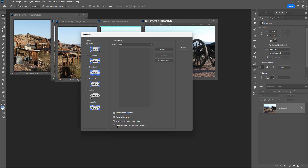Also very important is Content Aware Fill Transparent Area, because there are going to be spots that are missing information — like right down here at the bottom of the picture where there's nothing in this section. So use the Content Aware Fill to fill in that missing section.